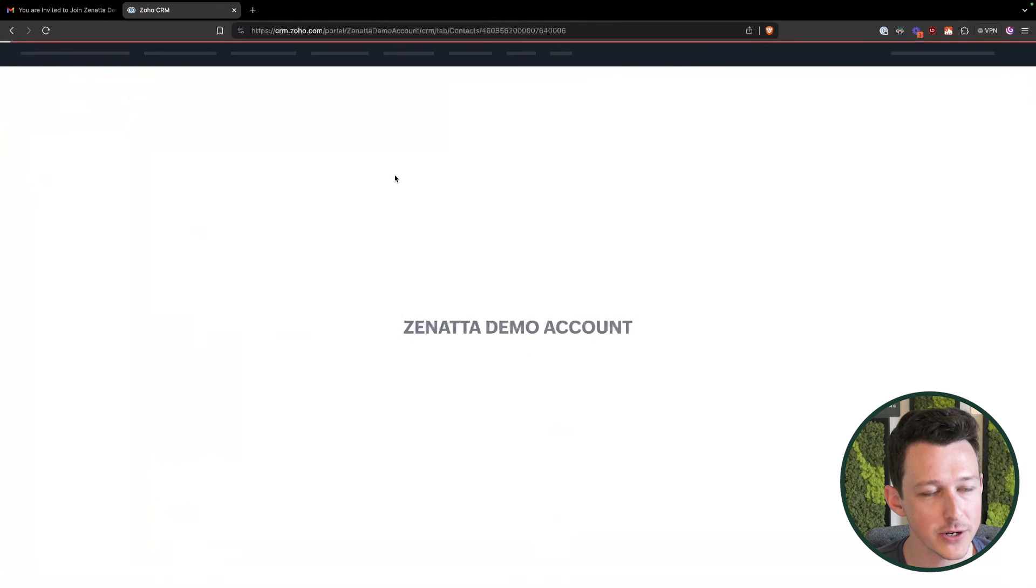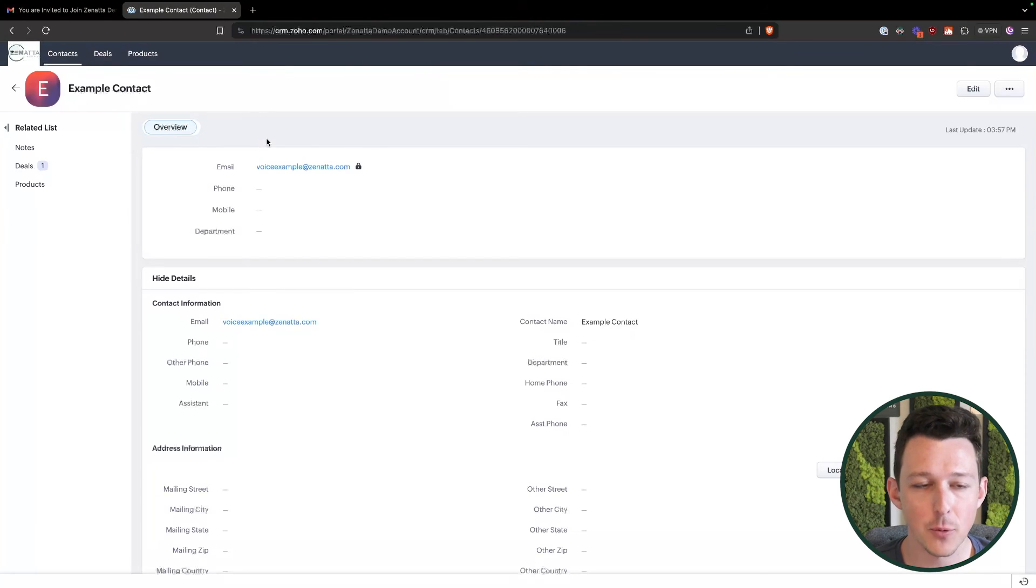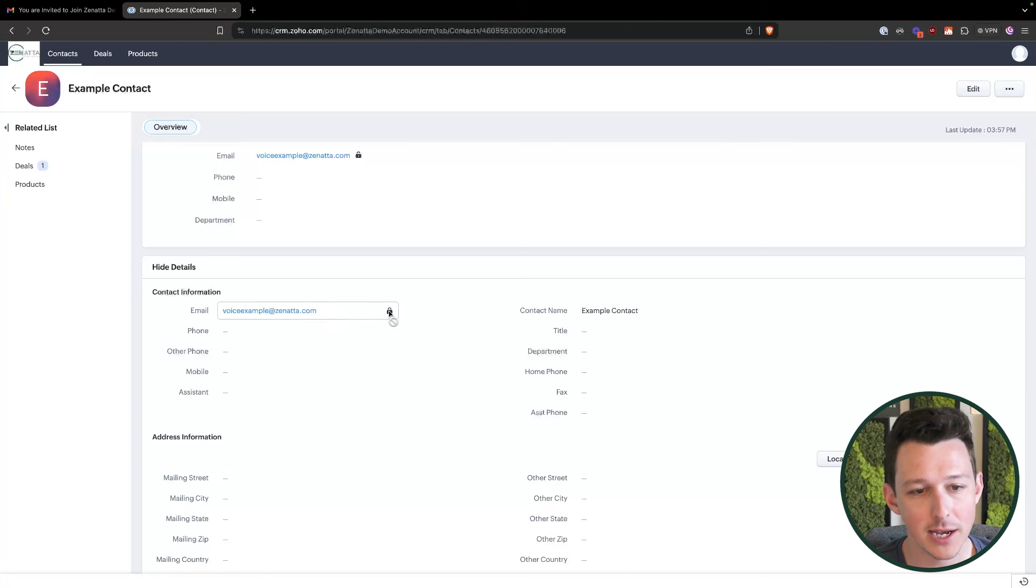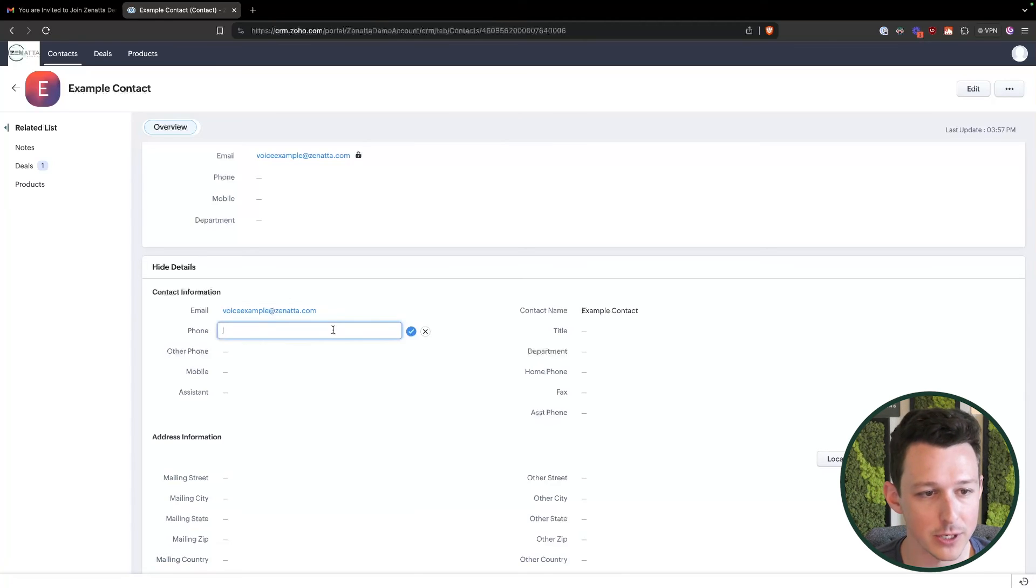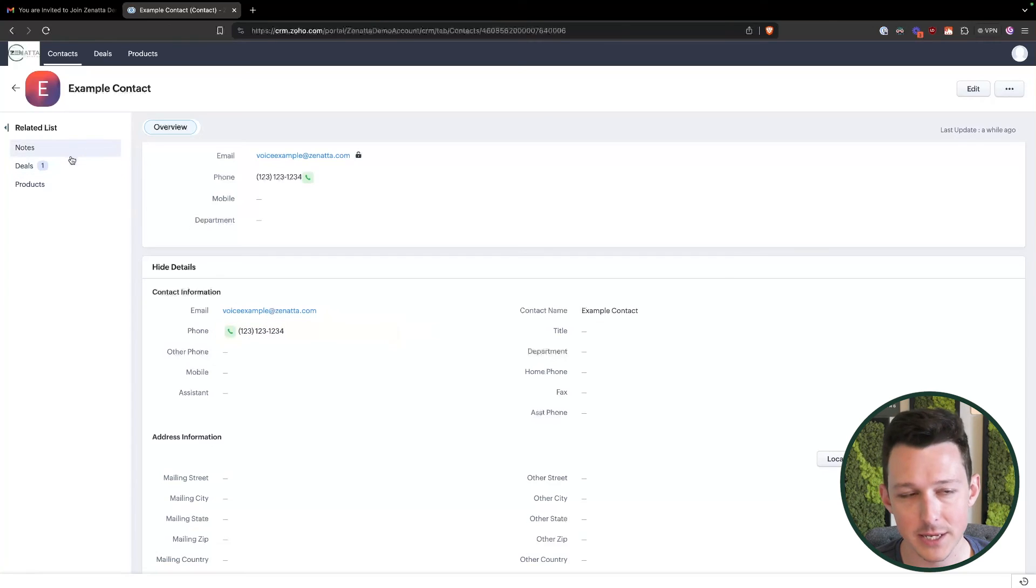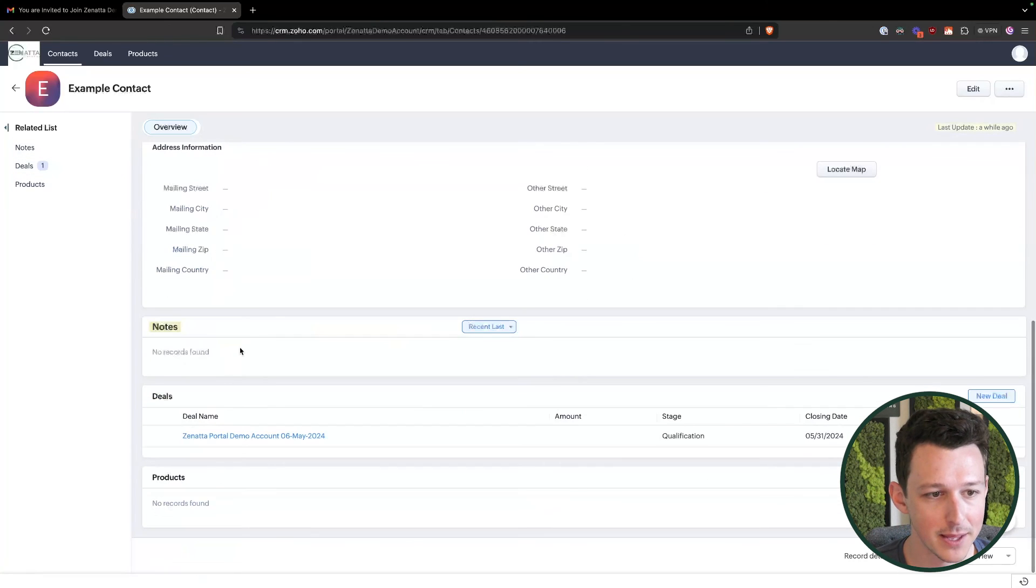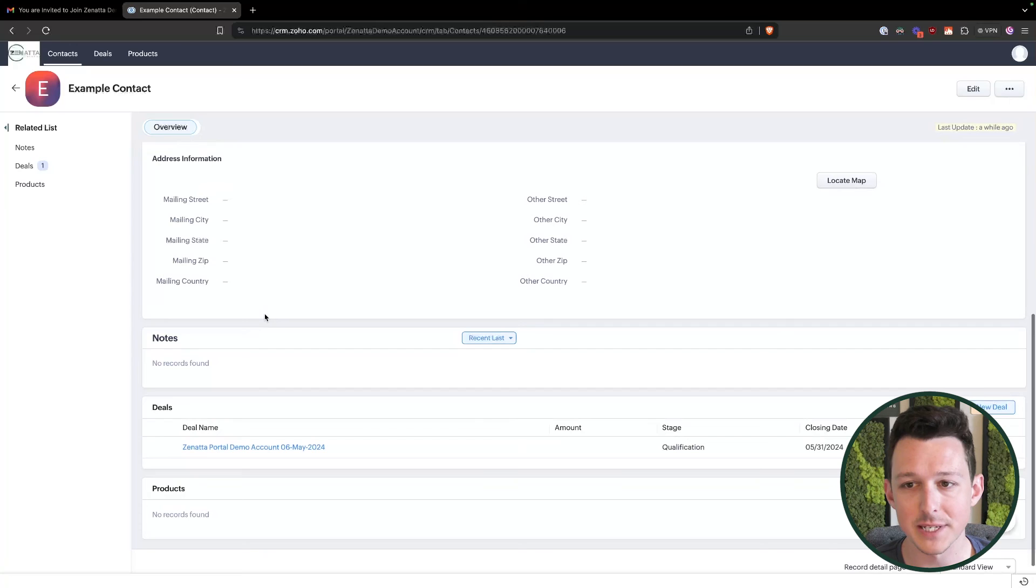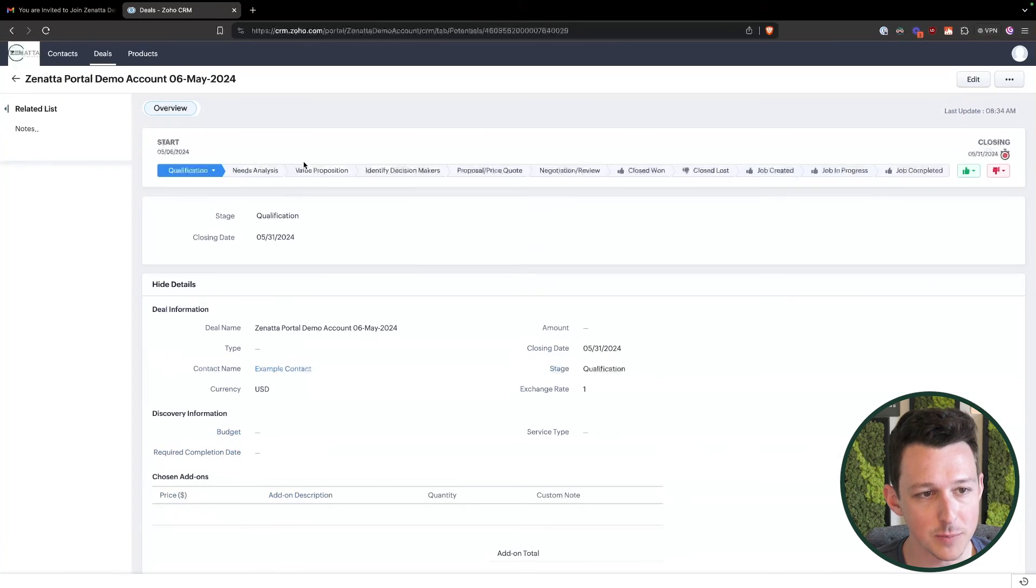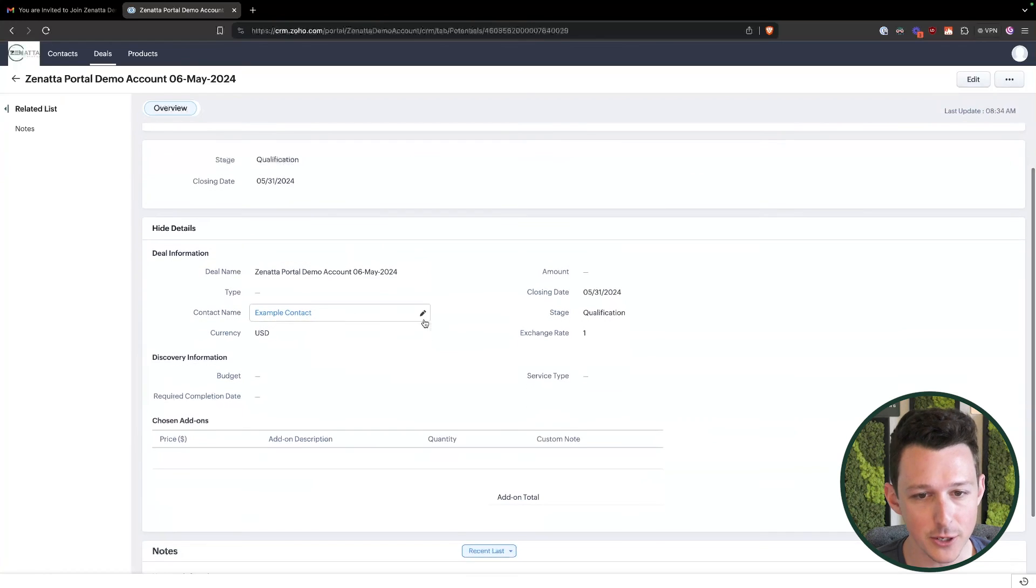And so from here, now we can see as that portal user, I can log in. We see that little lock icon here on the email address. But if I were to go to something like phone, I can enter that in without any issue. I can see any of the notes that have been taken inside of the account. I can also access that deals module and see my data here.